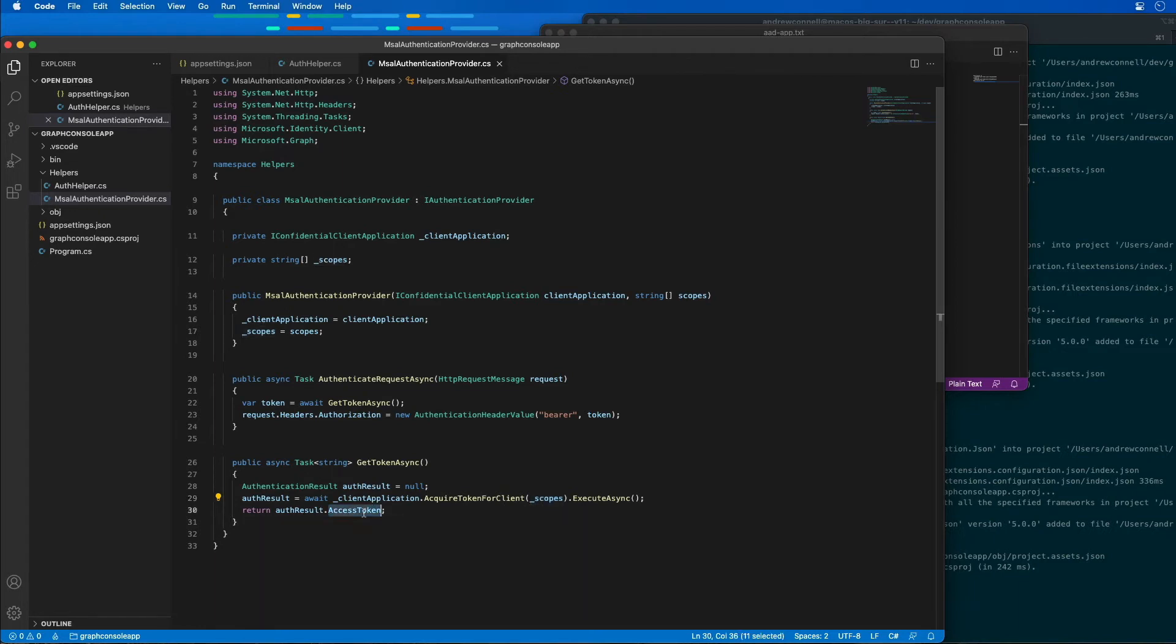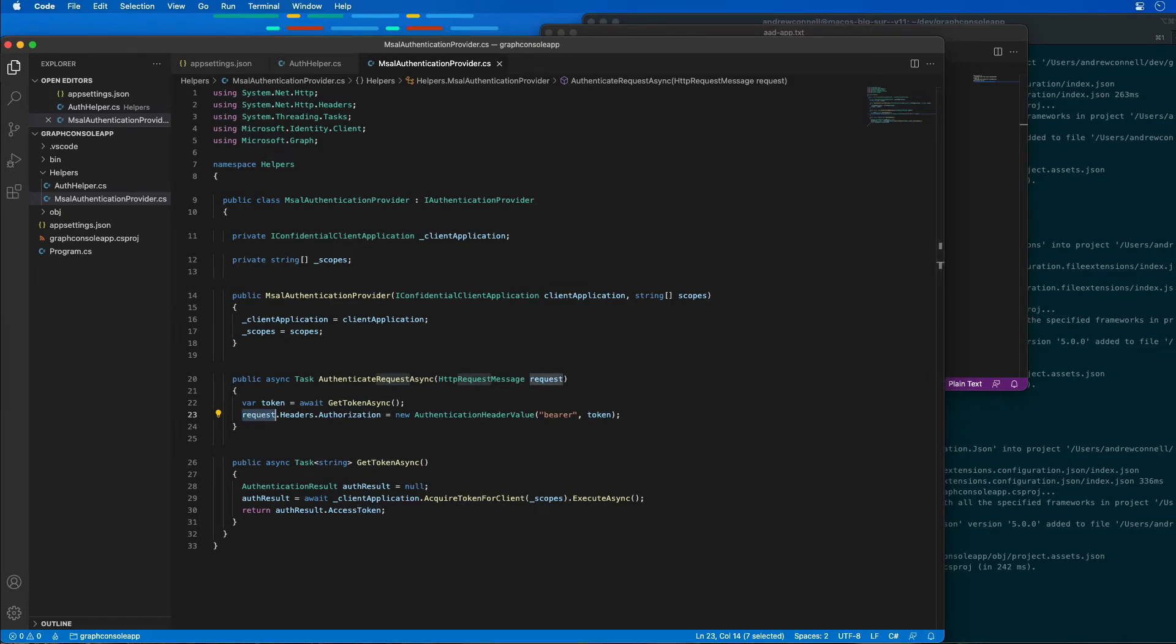Then it's going to return that access token back, which is what we're getting up here, and then setting it to the request headers for all the requests that are being made.